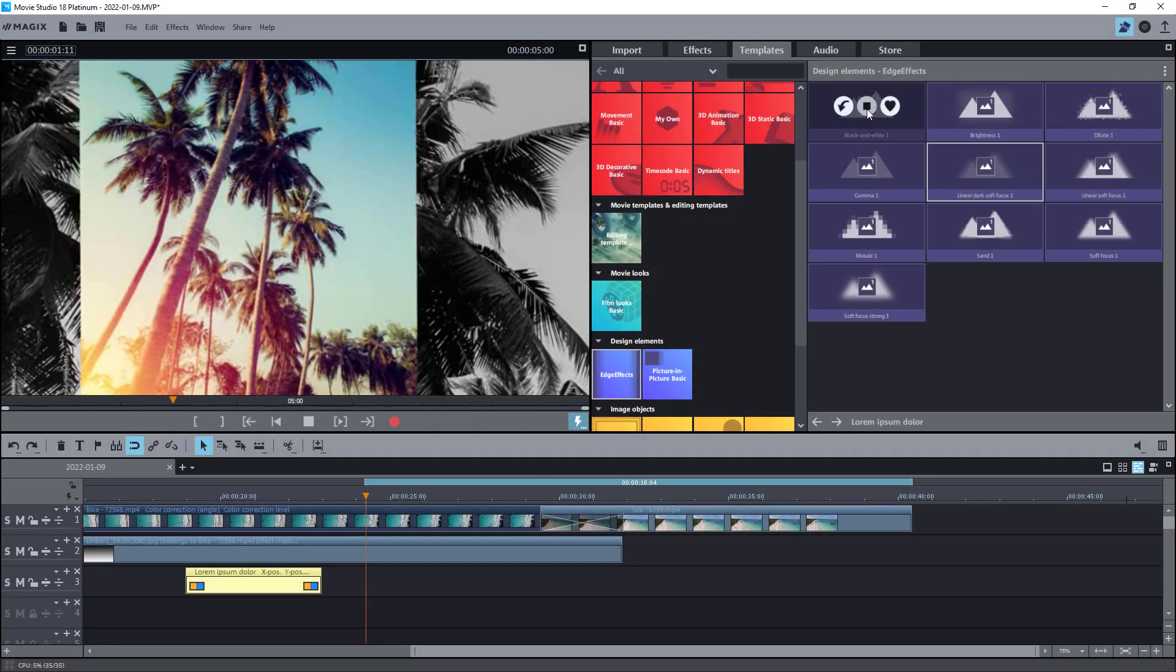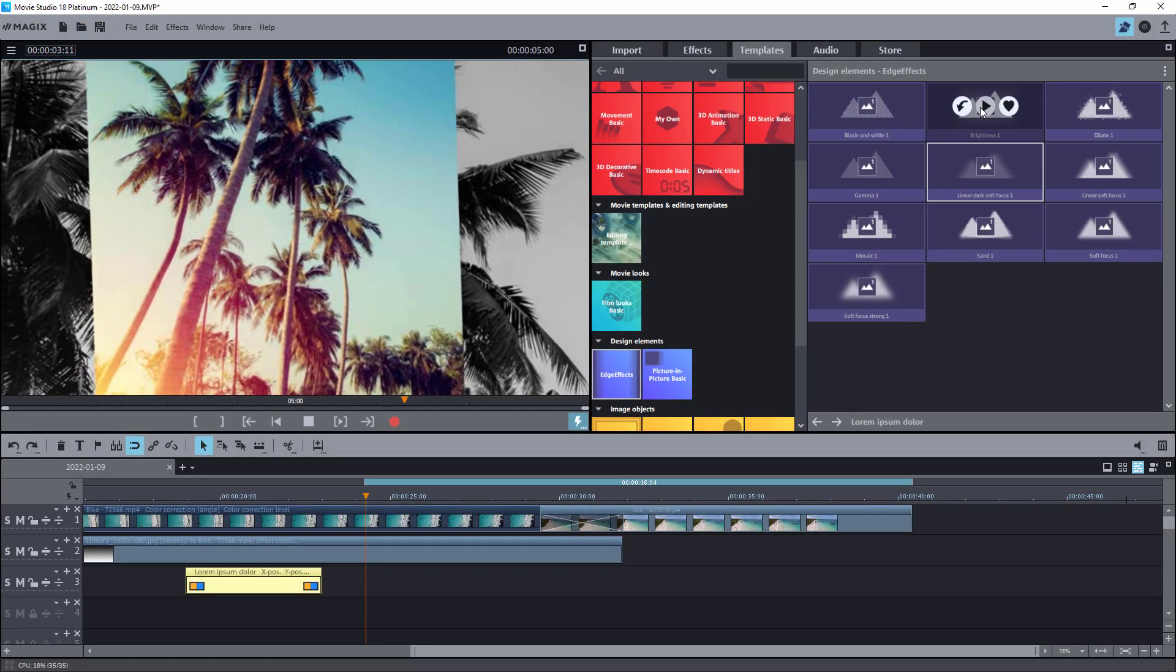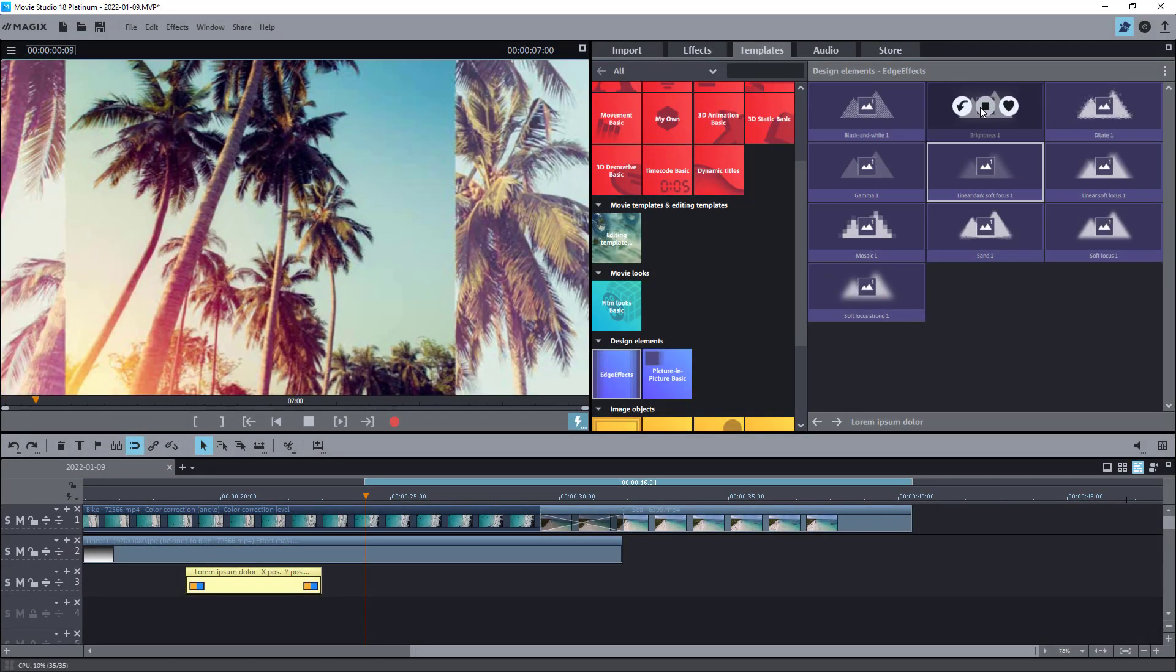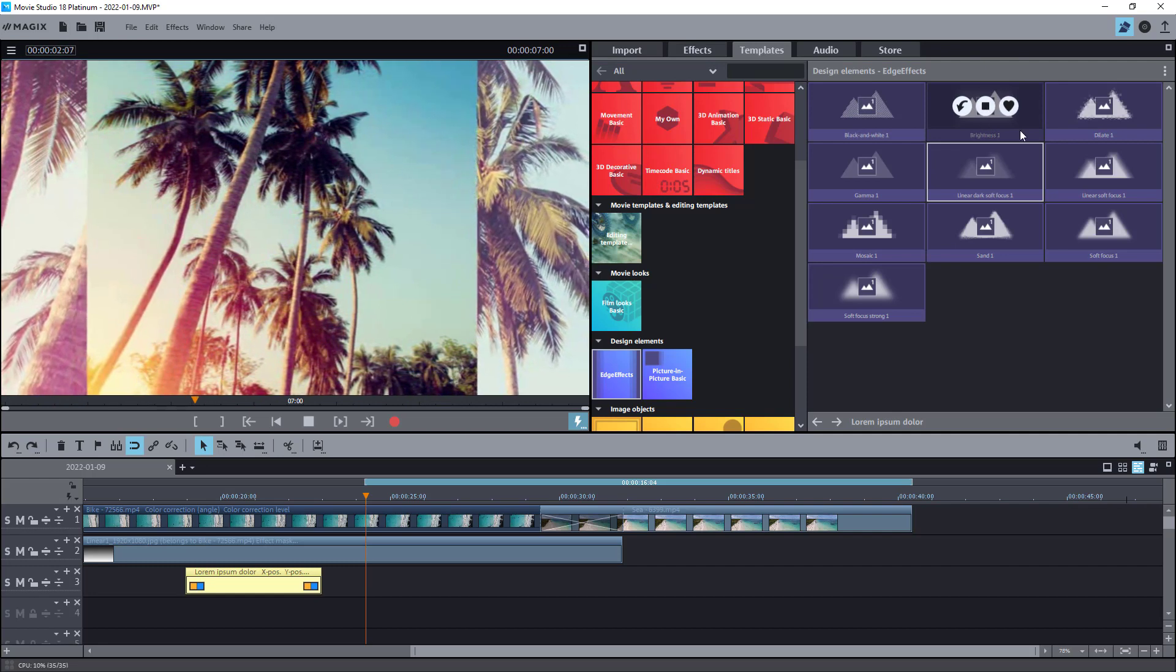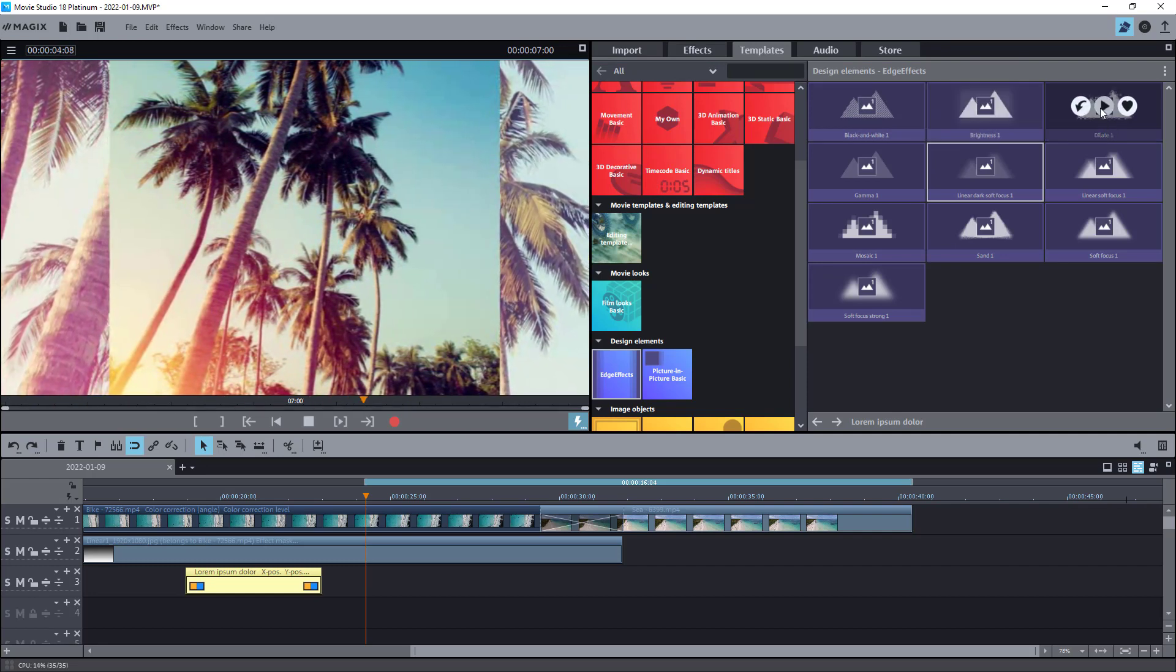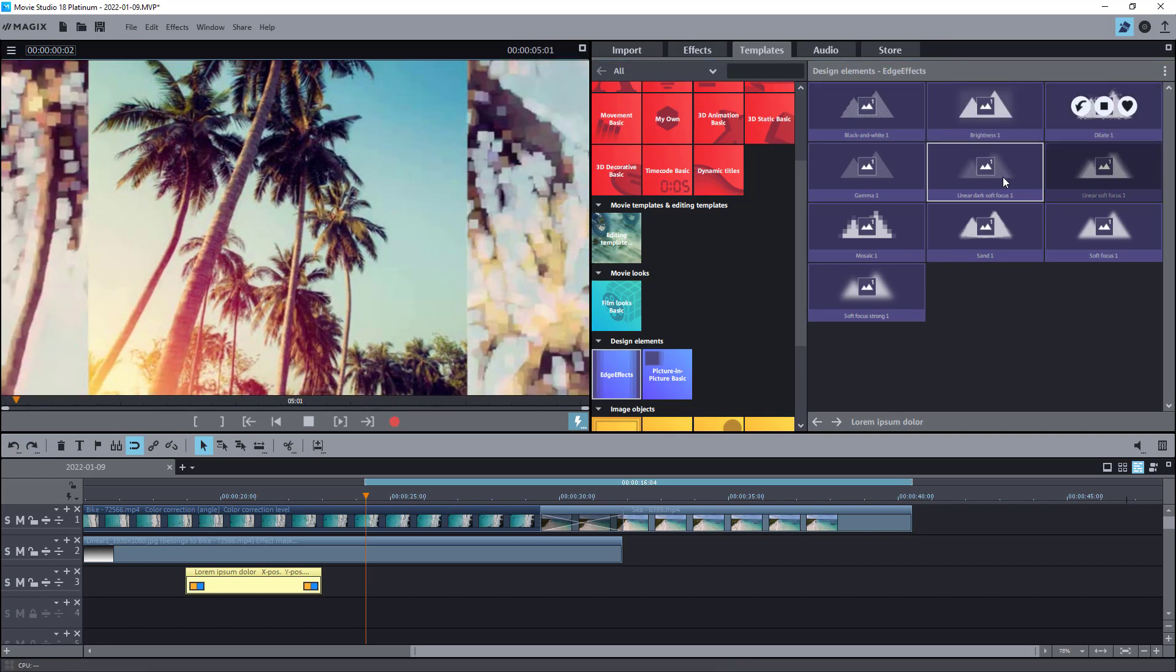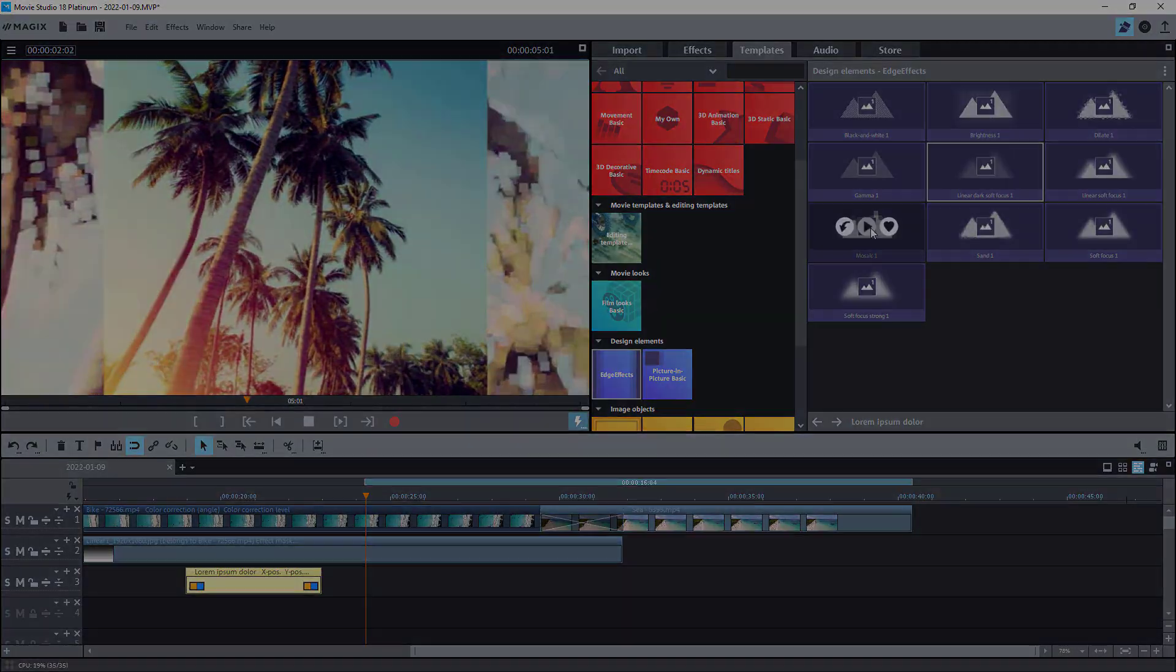One more new feature is image border effects. It is useful when editing vertical videos shot by a smartphone. You can now easily adapt them to the 16 to 9 aspect ratio almost automatically.